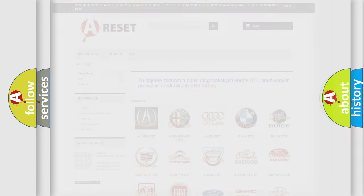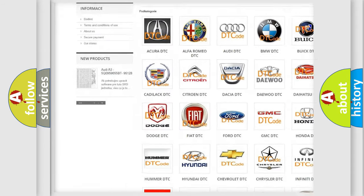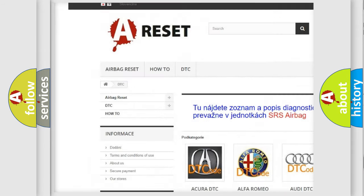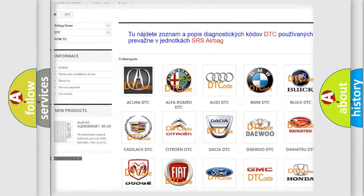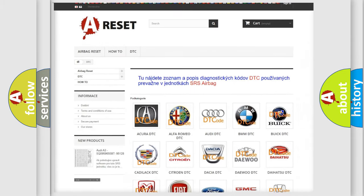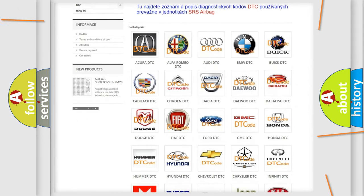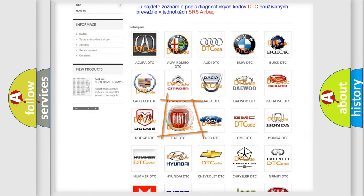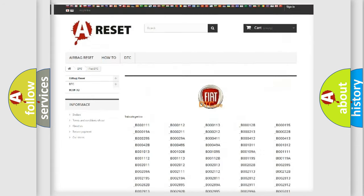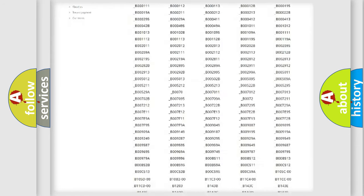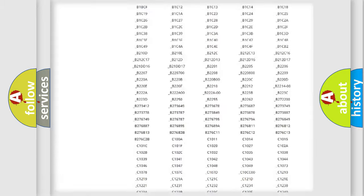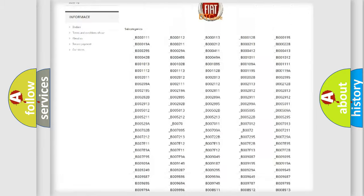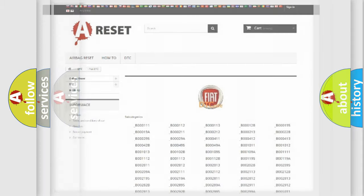Our website airbagreset.sk produces useful videos for you. You do not have to go through the OBD2 protocol anymore to know how to troubleshoot any car breakdown. You will find all the diagnostic codes that can be diagnosed in Fiat vehicles, and also many other useful things.